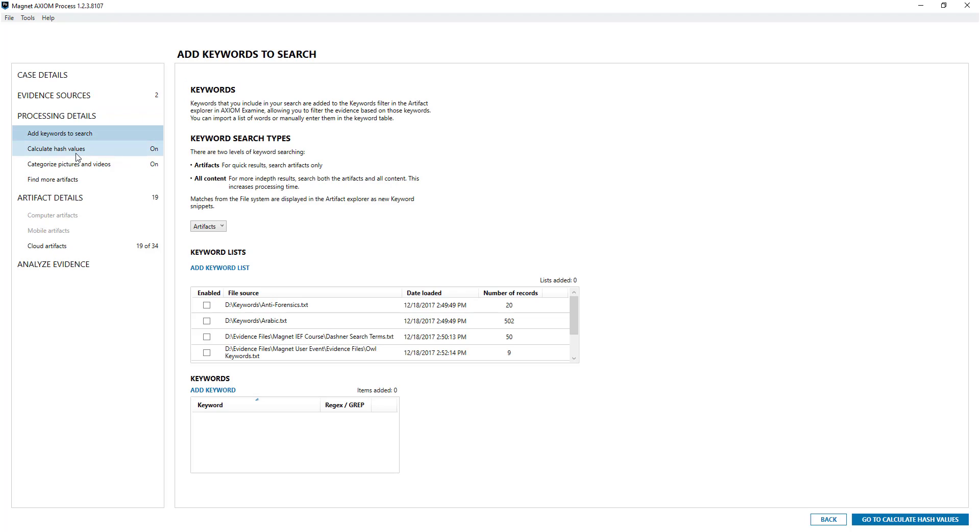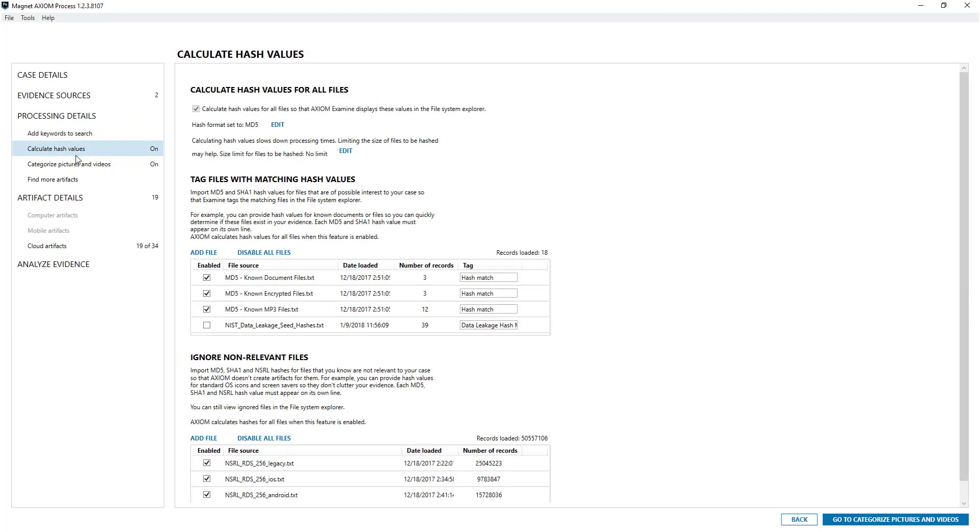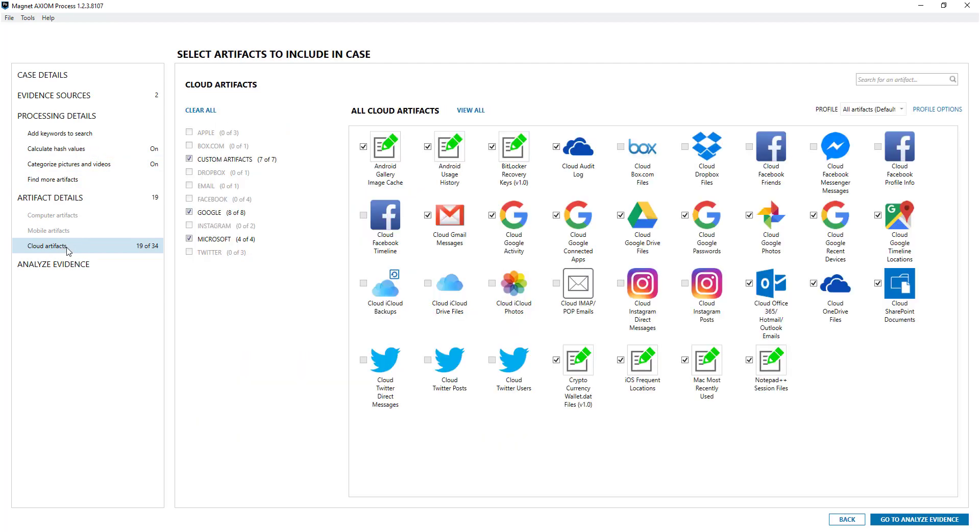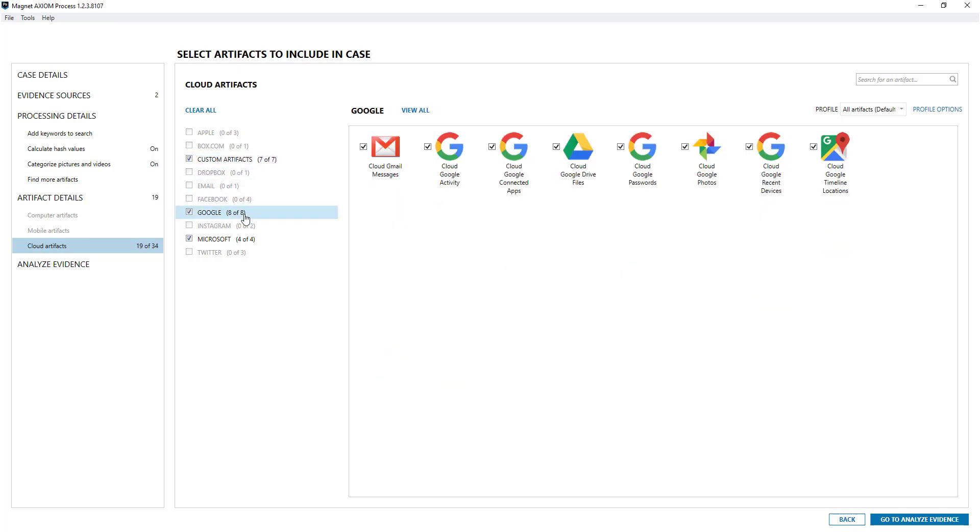You can do keywords, hash sets and what have you. Looking at cloud artifacts, you can apply custom artifacts to the cloud and you can also have a look at what's extracted, like Google recent devices and Microsoft.